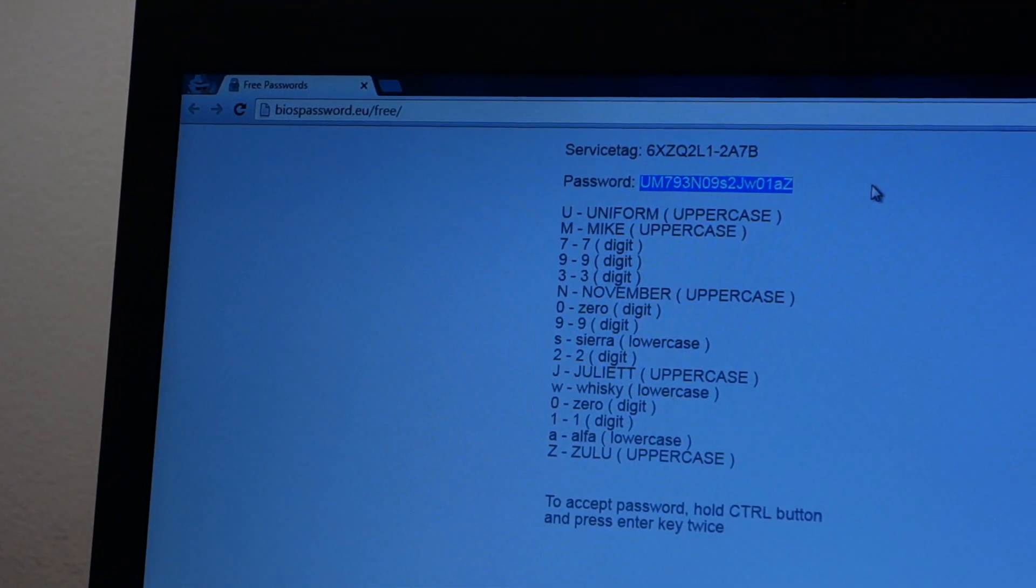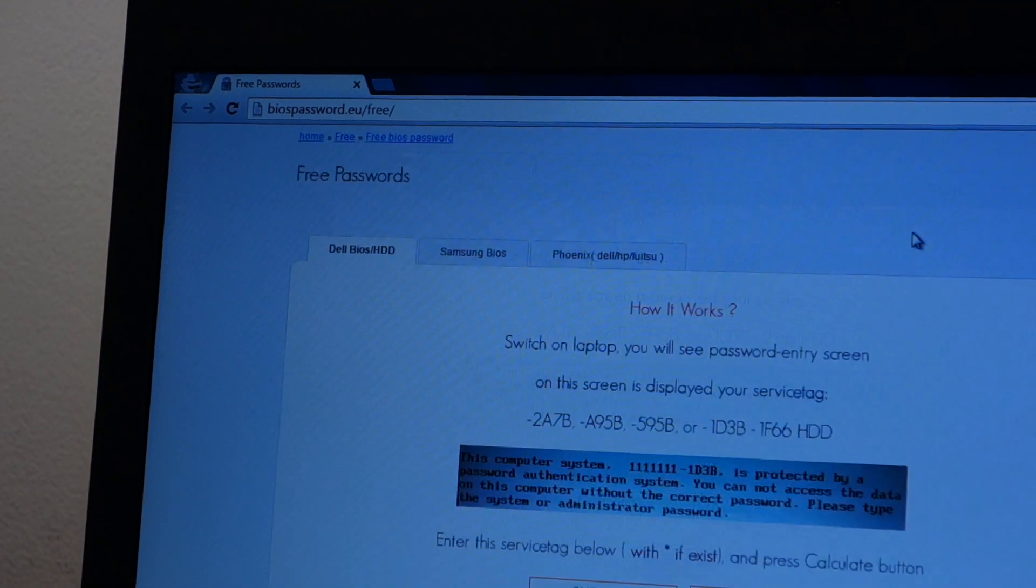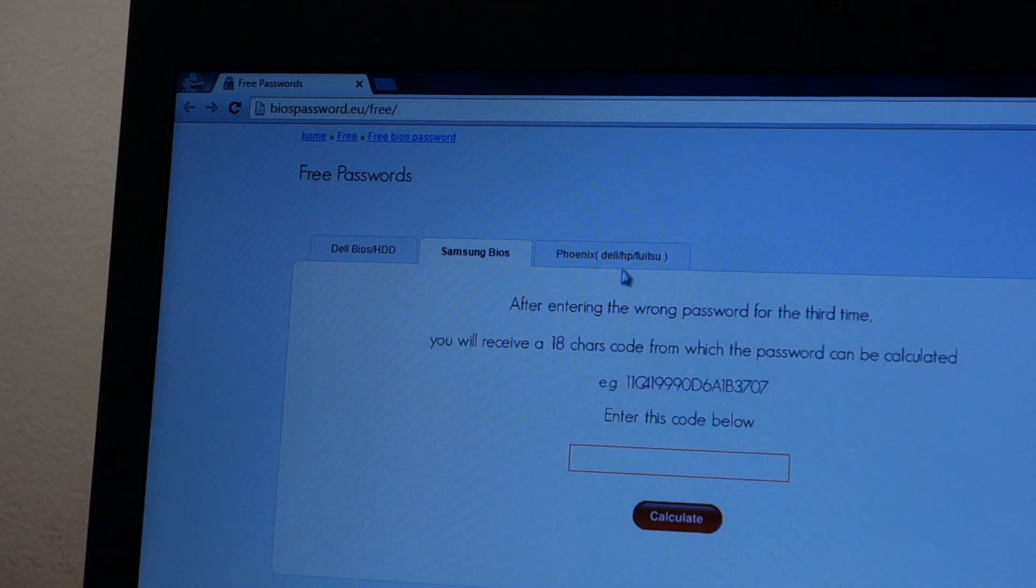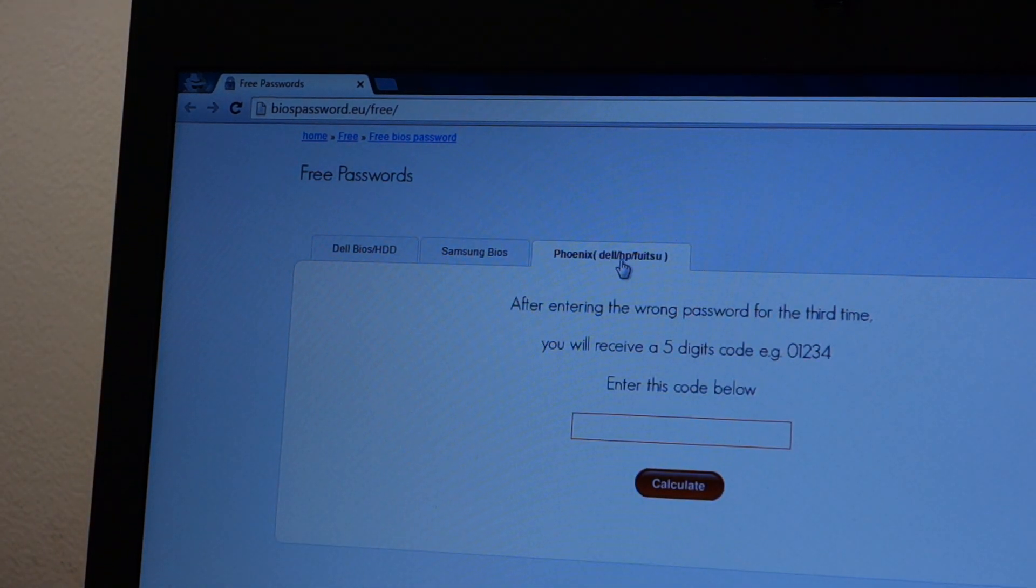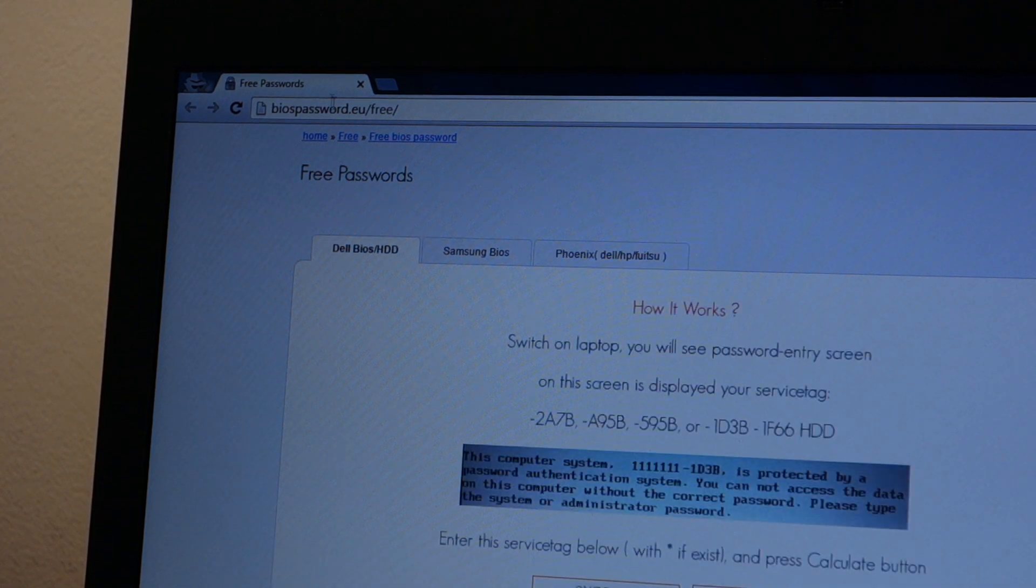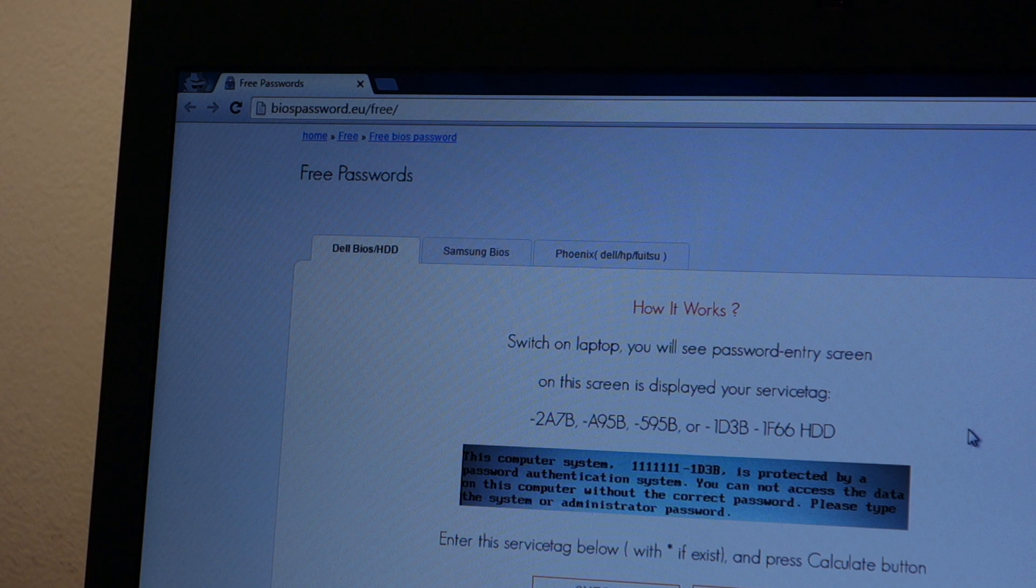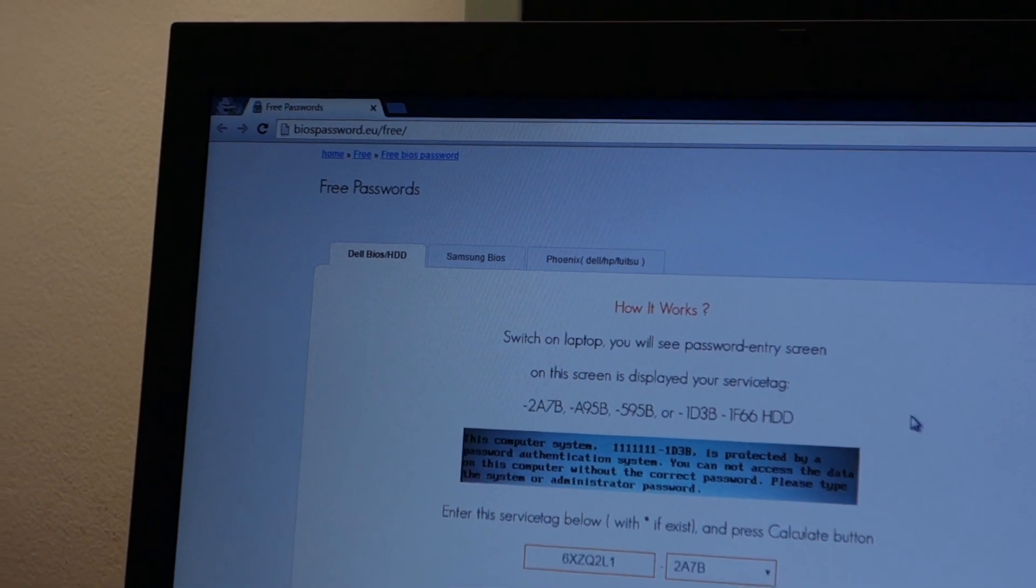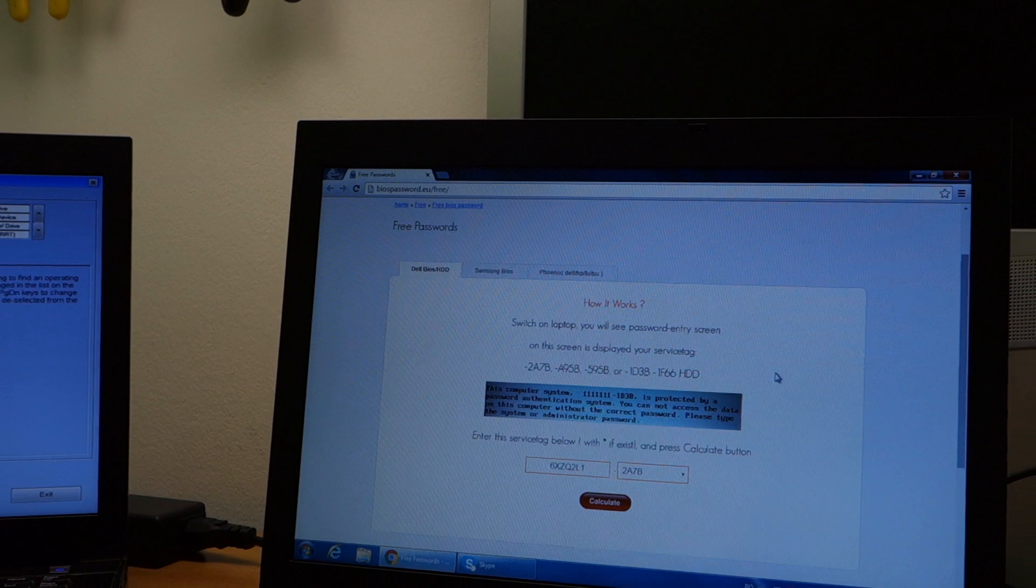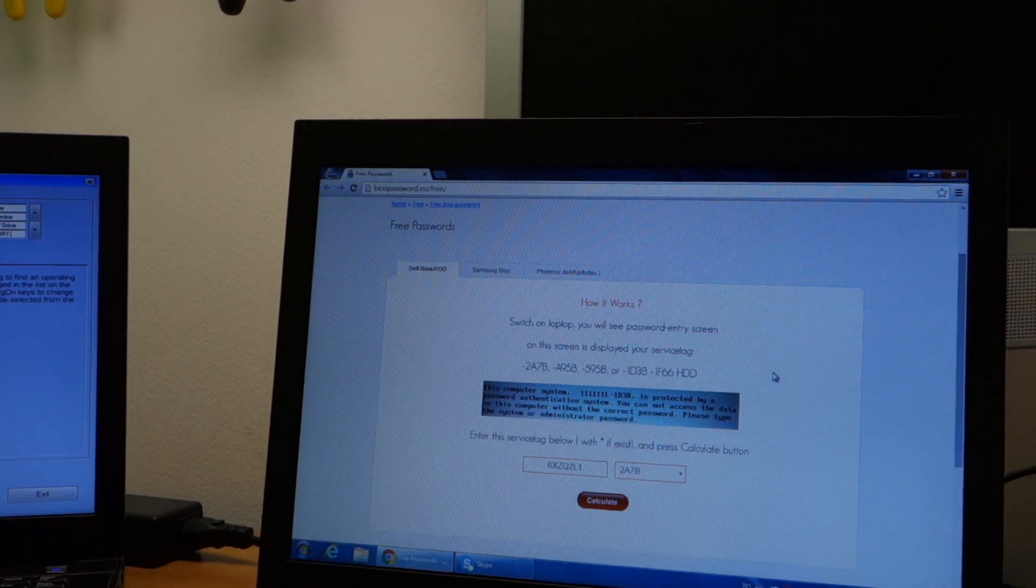And you can actually remove passwords from Samsung, from HP, Fujitsu, more laptops. You can unlock on this website so it's pretty useful. So yeah guys, this has been it. Thanks for watching.